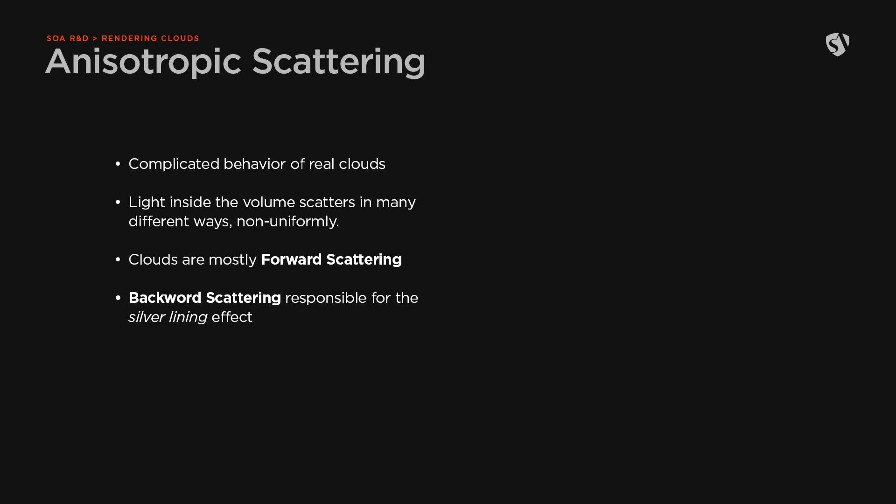Now let's focus for a moment on a very important behavior of clouds: the anisotropic scattering. The anisotropic scattering represents the complicated scattering behavior of real clouds.